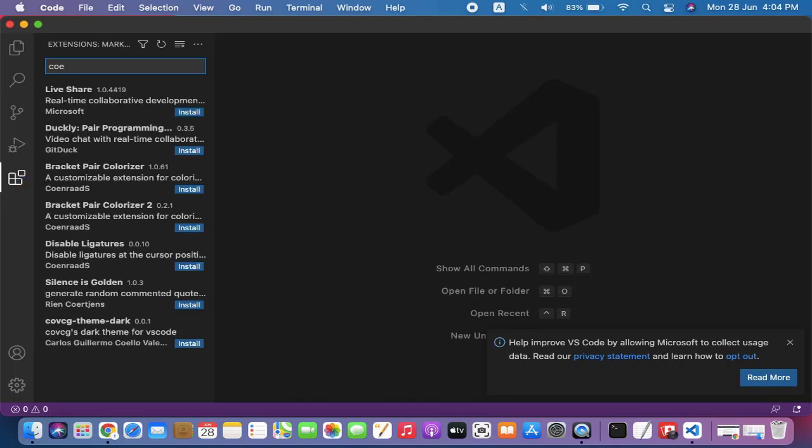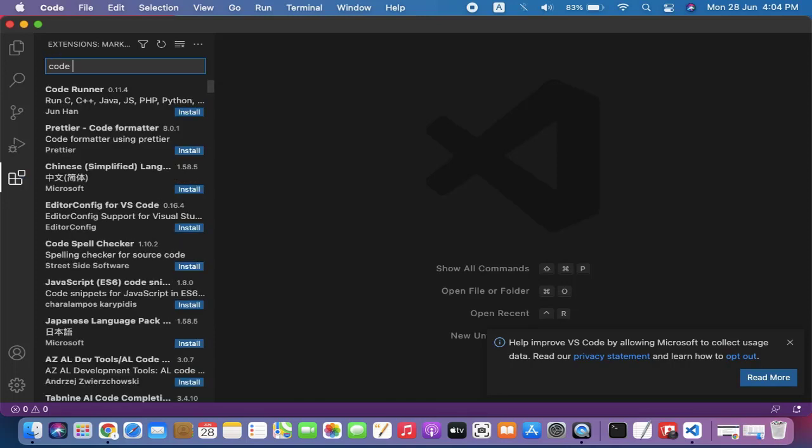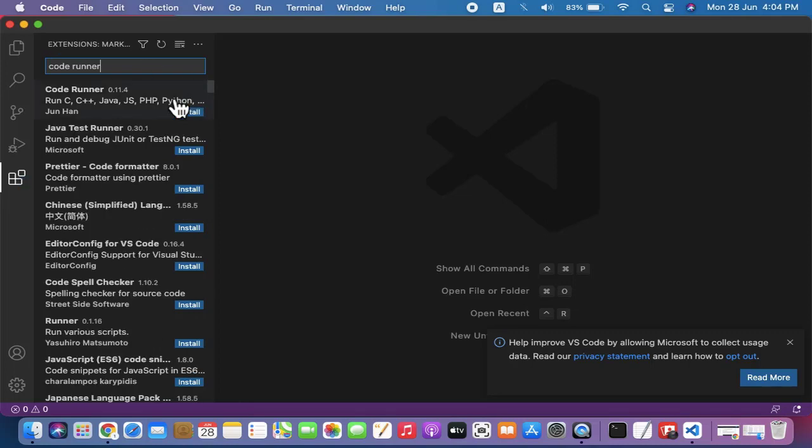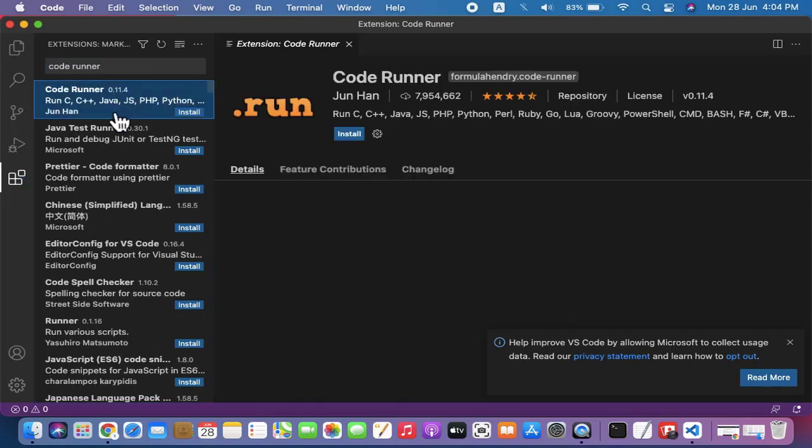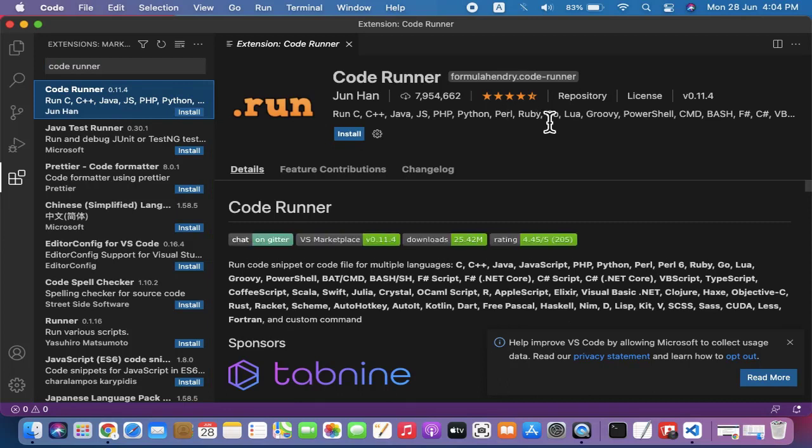This will be fruitful for you - Code Runner for Java, Python, C++. You can see Code Runner runs C, C++, and gives you an option to run a program with just a right click. That's it, nothing else. Click Install.